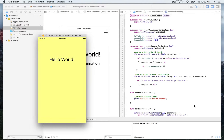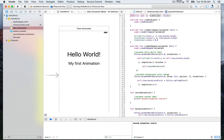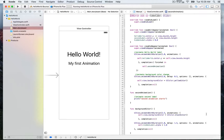Let's try that — we'll build and run. The Hello World animation plays, and here you go — you can read in the console 'second animation starts'. That was just a test to confirm it's working properly. Now it's time to write some actual animation code.